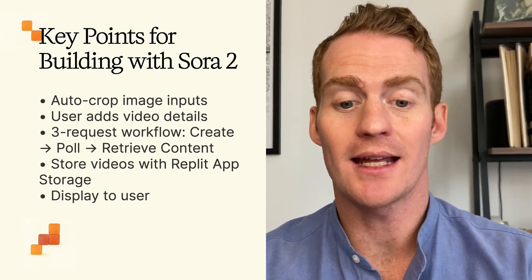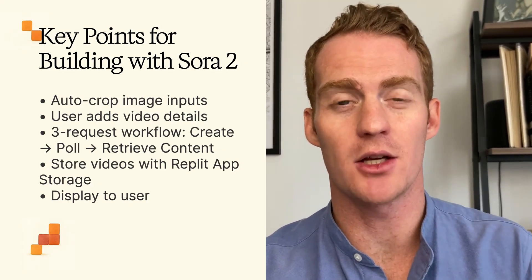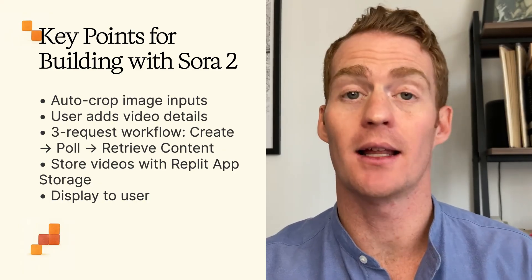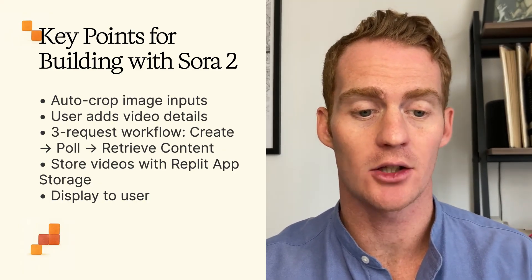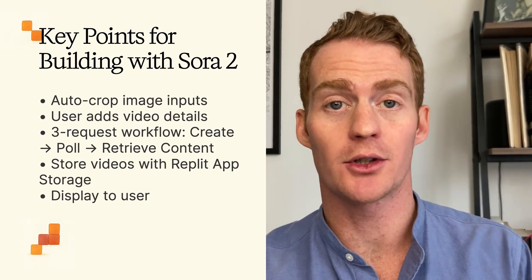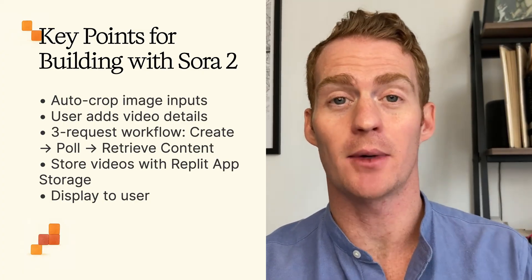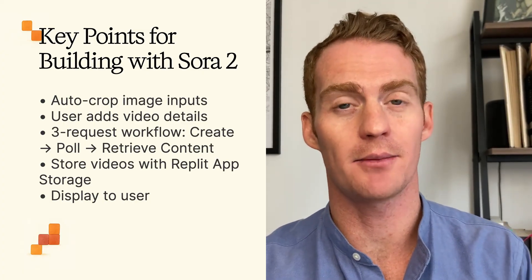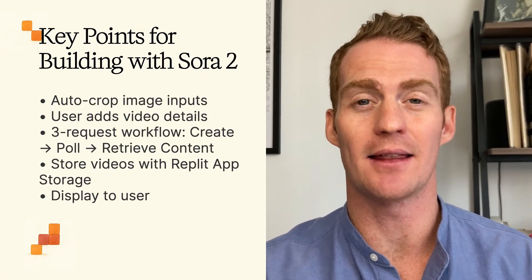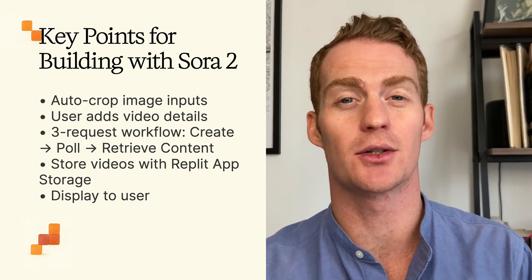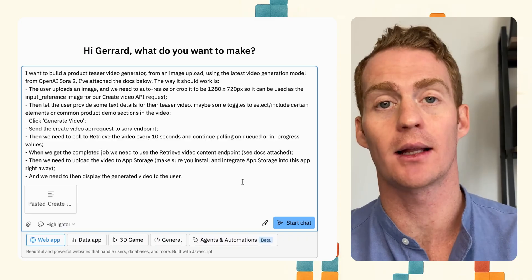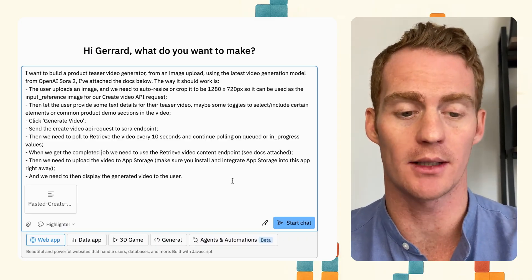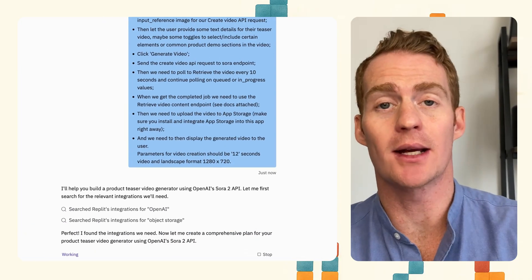First of all, we're going to need to auto crop the images so that the input reference image is in the right format. Then we're going to let the user add some details for their video, hit generate video, send the request, poll to retrieve the video. When it's completed, we're going to use the retrieve video content endpoint, download and display the video to the user, and we're going to be using Replit's app storage to store those videos. So I'm just going through this very quickly. I'll give more detail in a little moment so that I can start this build.